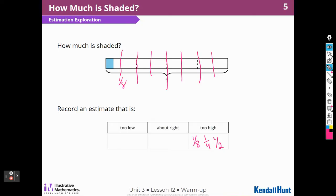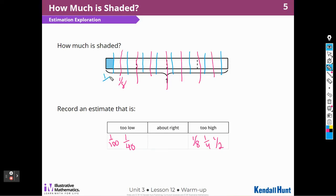What would be too low? Well, I could say one one-hundredth — I don't think it's going to be cut into hundredths. I could say one-fortieth; that would mean I would cut the whole piece into 40 pieces. What would be about right? So I think that if I cut this in half and each piece in half, I would probably get equal pieces. And so this would be one out of 16 pieces. So I would think one-sixteenth is about right, but this is an estimate.